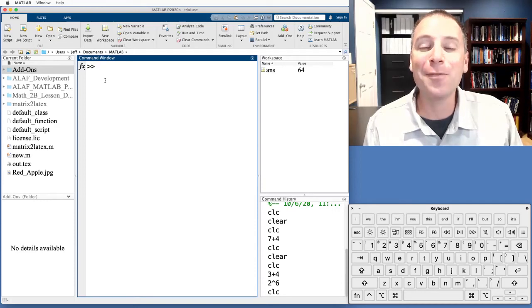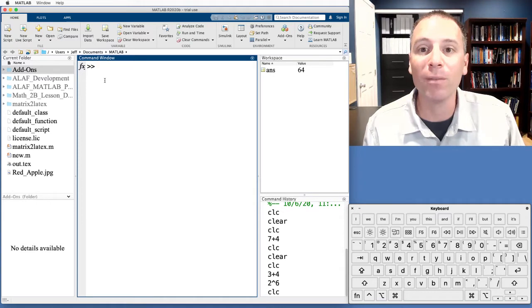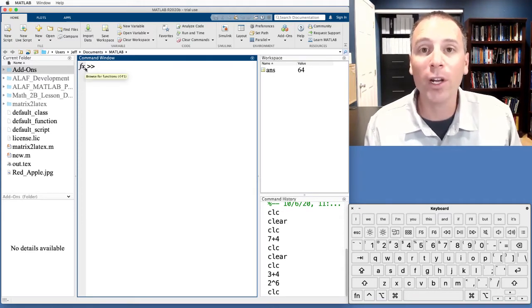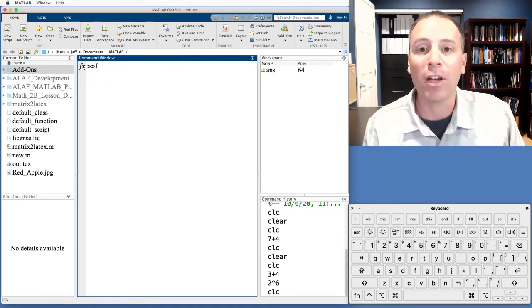What's happening, y'all? In this video, we're going to get our first bit of practice using MATLAB's command window. Remember, in the layout that we're going to use in our work together, the command window sits right in the middle.